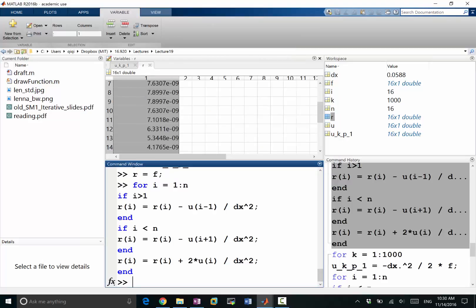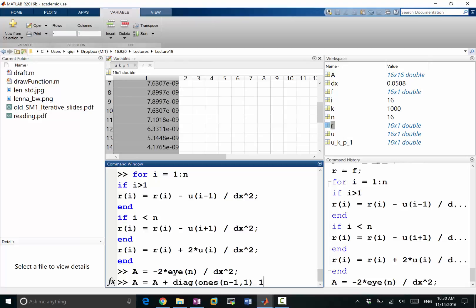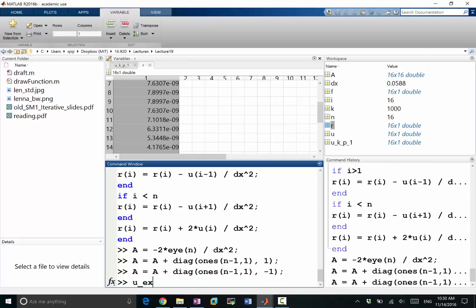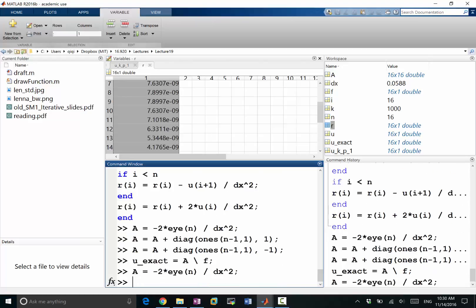Let's confirm by constructing the matrix explicitly. A is going to be minus 2 times the identity of n divided by delta x squared. Then a = A plus the diagonal of ones shifted up by 1, plus the lower diagonal entry. We compute u_exact equal to A backslash f, dividing properly by delta x squared.